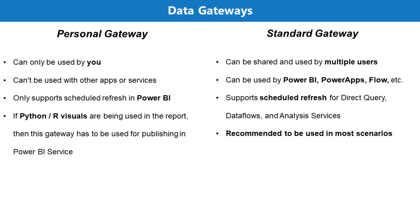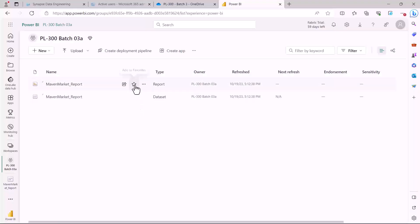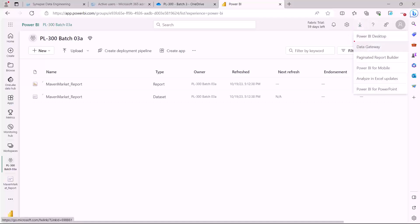The data gateway can be downloaded from the Microsoft website, and there is a link inside the Power BI service. Here in the Power BI service, on the right side you'll see a download icon. Click on it and you'll find the option for the data gateway, which will take you to the link to download and install it on your machine or a machine on your local network.